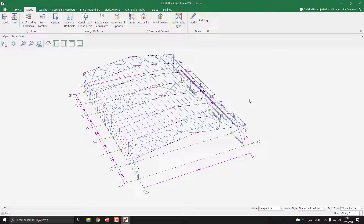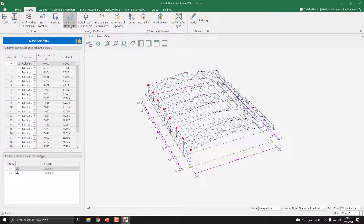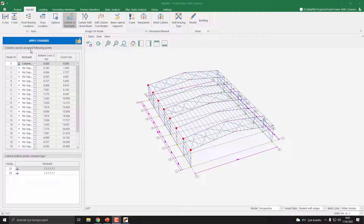The model is ready. Let's add the intermediate columns. To do this, we need to click the Columns or Restraints button. In this menu, we need to assign restraints to the desired nodes. These node IDs are defined by the purlins. So let's click node 6.